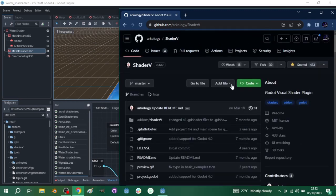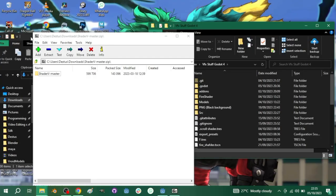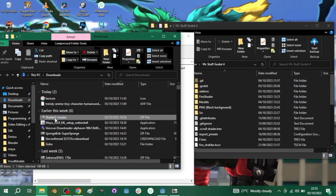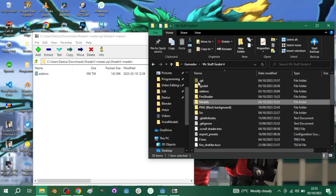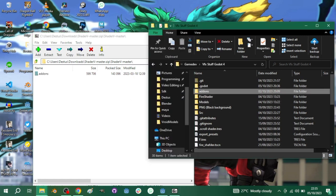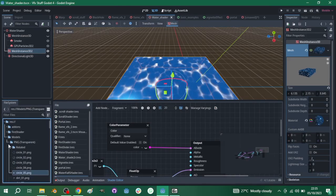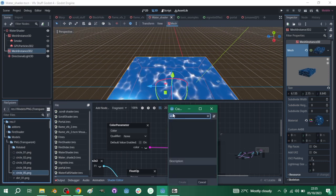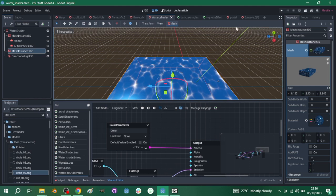Go to the link, click on the code, and download it. When you've downloaded it, locate the file — it's called shader_v — open it with 7-Zip, and inside you'll find an add-ons folder. Just go to your project folder and drag it in there. It will import, and that's it. If you come over here and create a node, you can see the add-on is working.